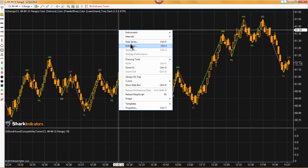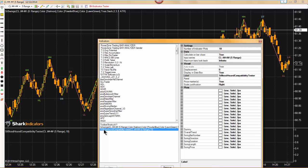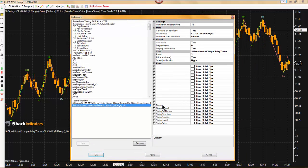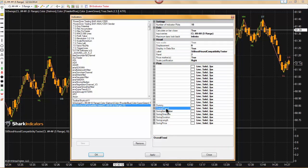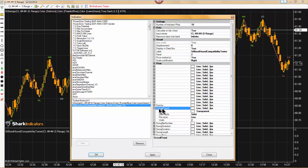Now we'll go back into the NinjaTrader indicator list and as we select on the bloodhound compatibility tester, now we see the plot names and the data series names that the SI swings indicator is providing. So now we can go in here and we can decide what data series or what plots do we want to test or debug. So let's take a look at the overall trend.